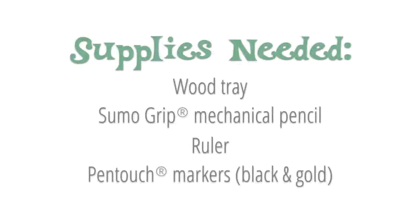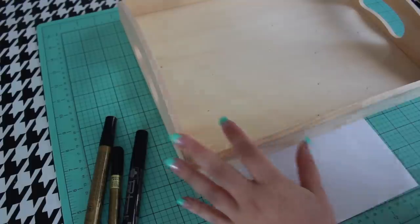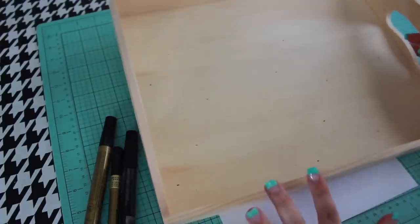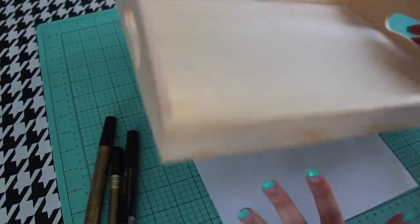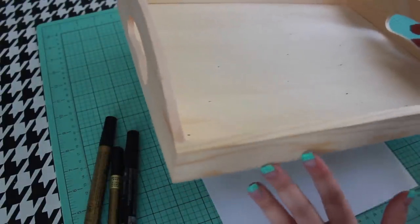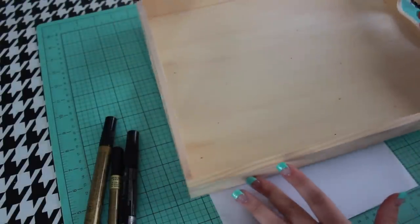I bought this tray at Michael's craft store for $5. You can paint the tray with acrylic paint first, but I like the look of natural wood so I'm leaving mine unfinished.